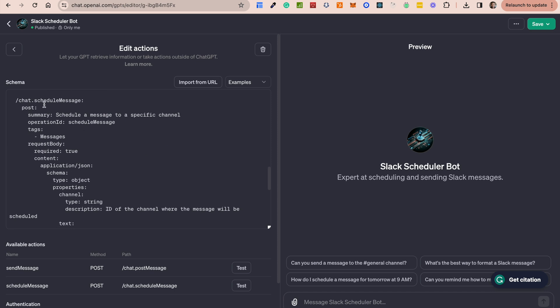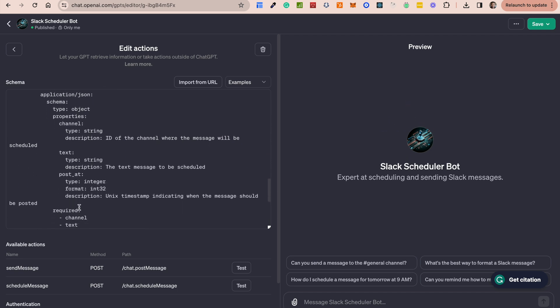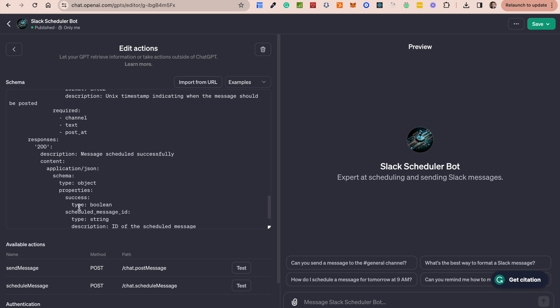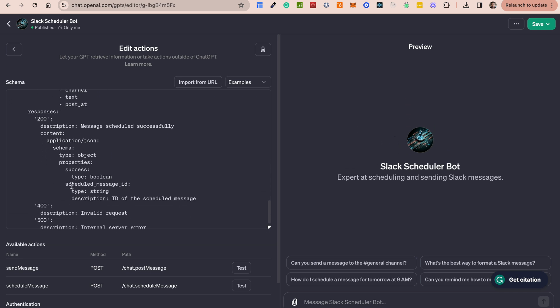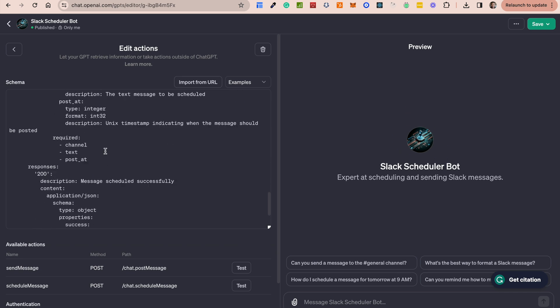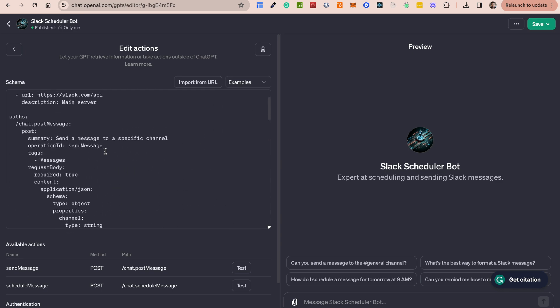And then finally, the second endpoint we've added here is for scheduling messages. And once again, we've defined the attributes that are necessary for scheduling messages. And then we also add the response expected and stuff like that. Now you can add as many endpoints as you choose.